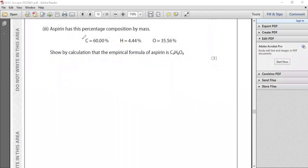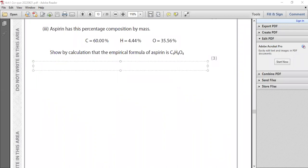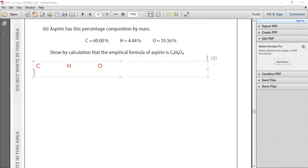I need to show how you can find empirical formula. First of all, write what are the elements you have. I have carbon here, hydrogen, and oxygen already in the question.